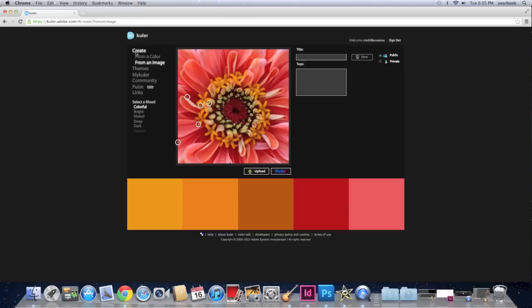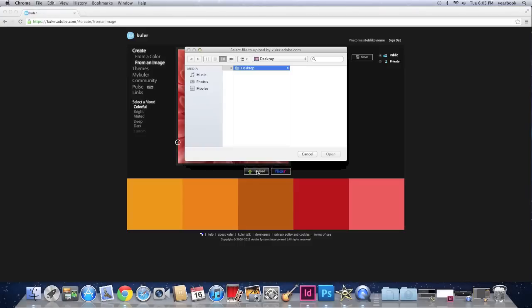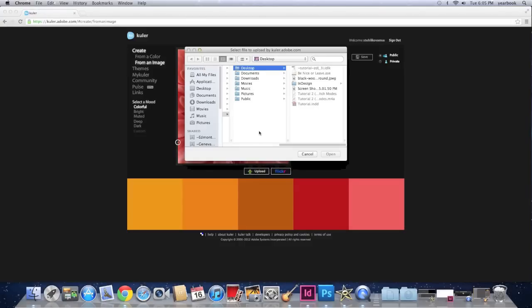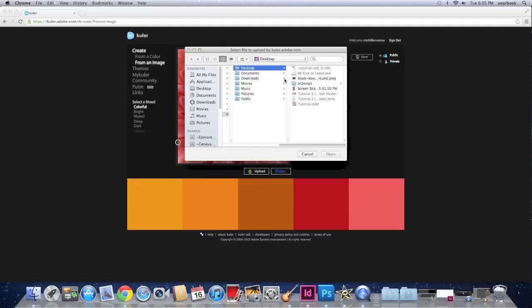So when you click create from an image, a flower comes up. But you can use your own image. So you click upload. And this is really helpful when you have an element or a photograph you want to use in your yearbook spread and you want to use the colors that appear in that photograph.